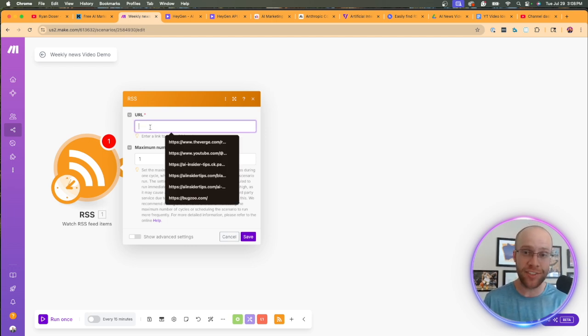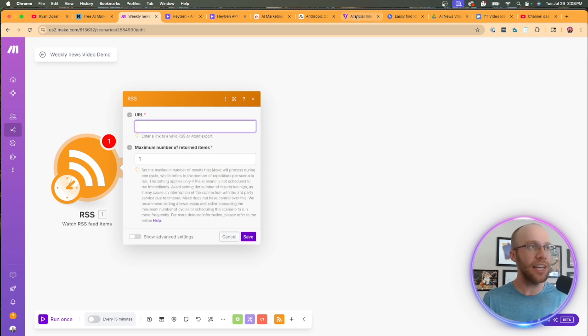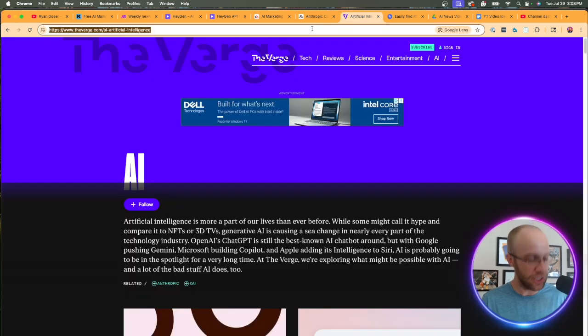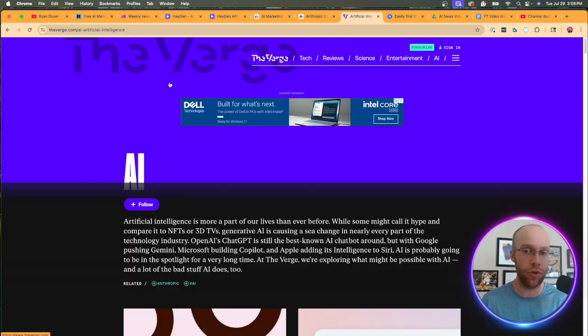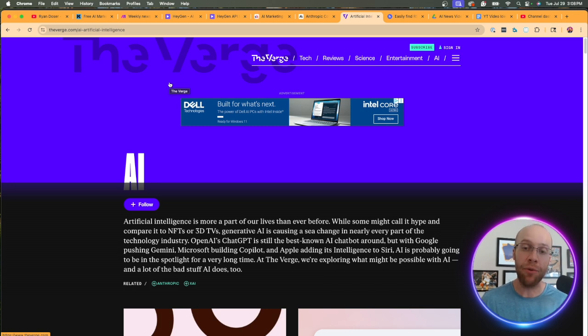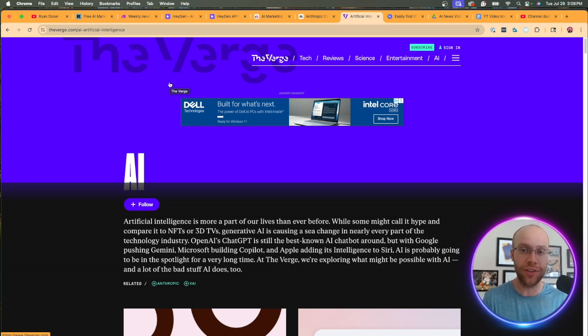So I'm going to click that and now it's going to ask for a URL. So in this particular instance, my niche is AI news. And one site that I follow religiously for AI news is called the verge.